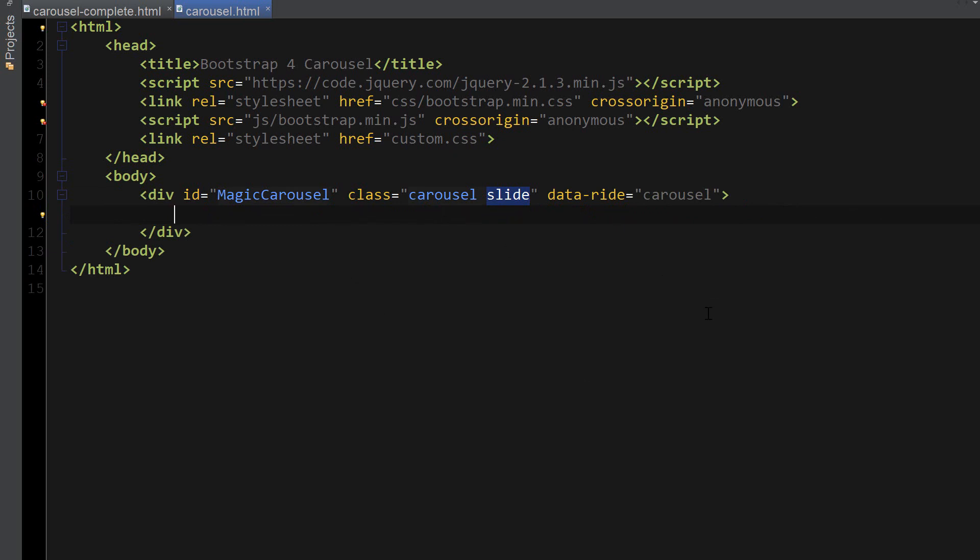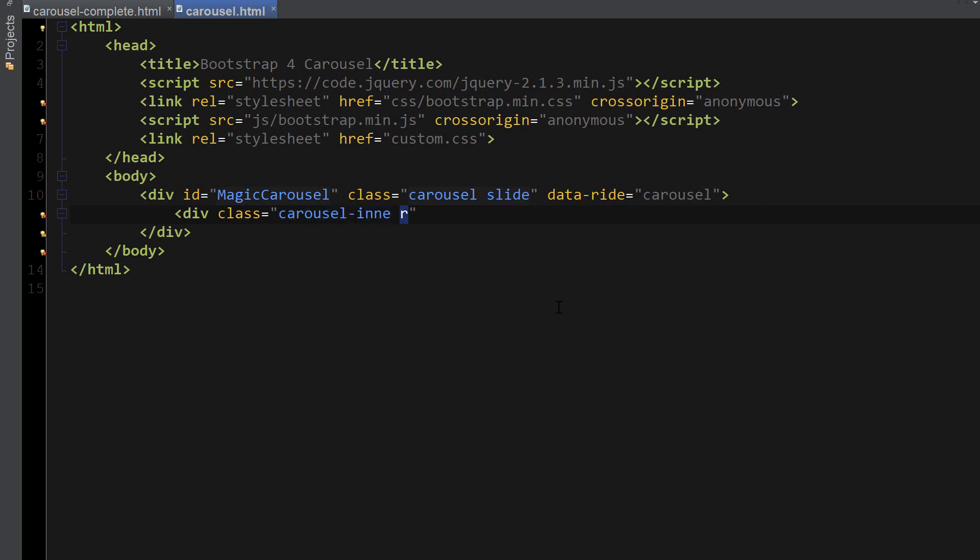Now we're going to define another div which will hold all of our carousel items and list them horizontally. I'm going to create this div here and apply a class name to it called carousel-inner. And we're also going to use a role attribute and apply listbox value.